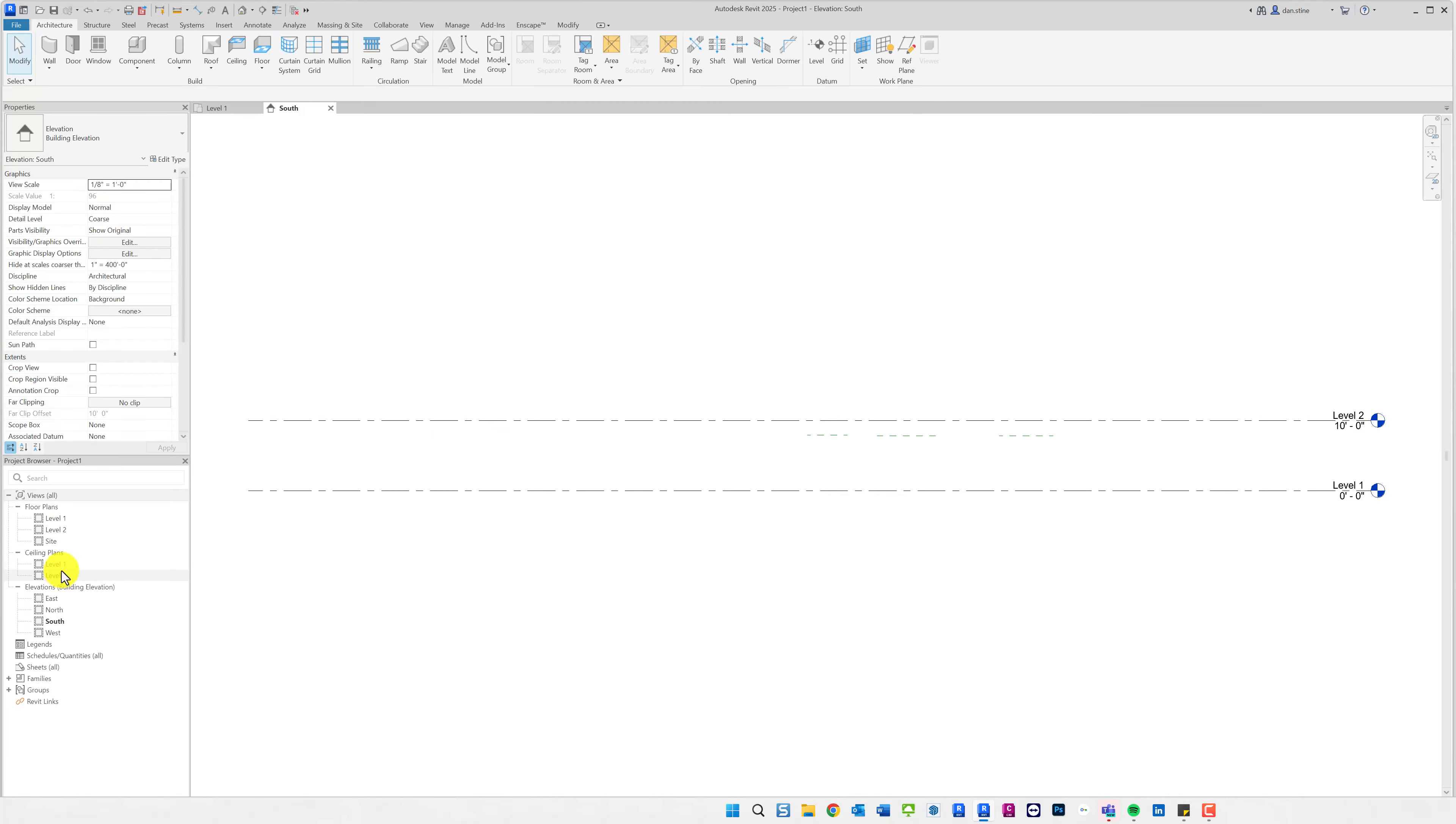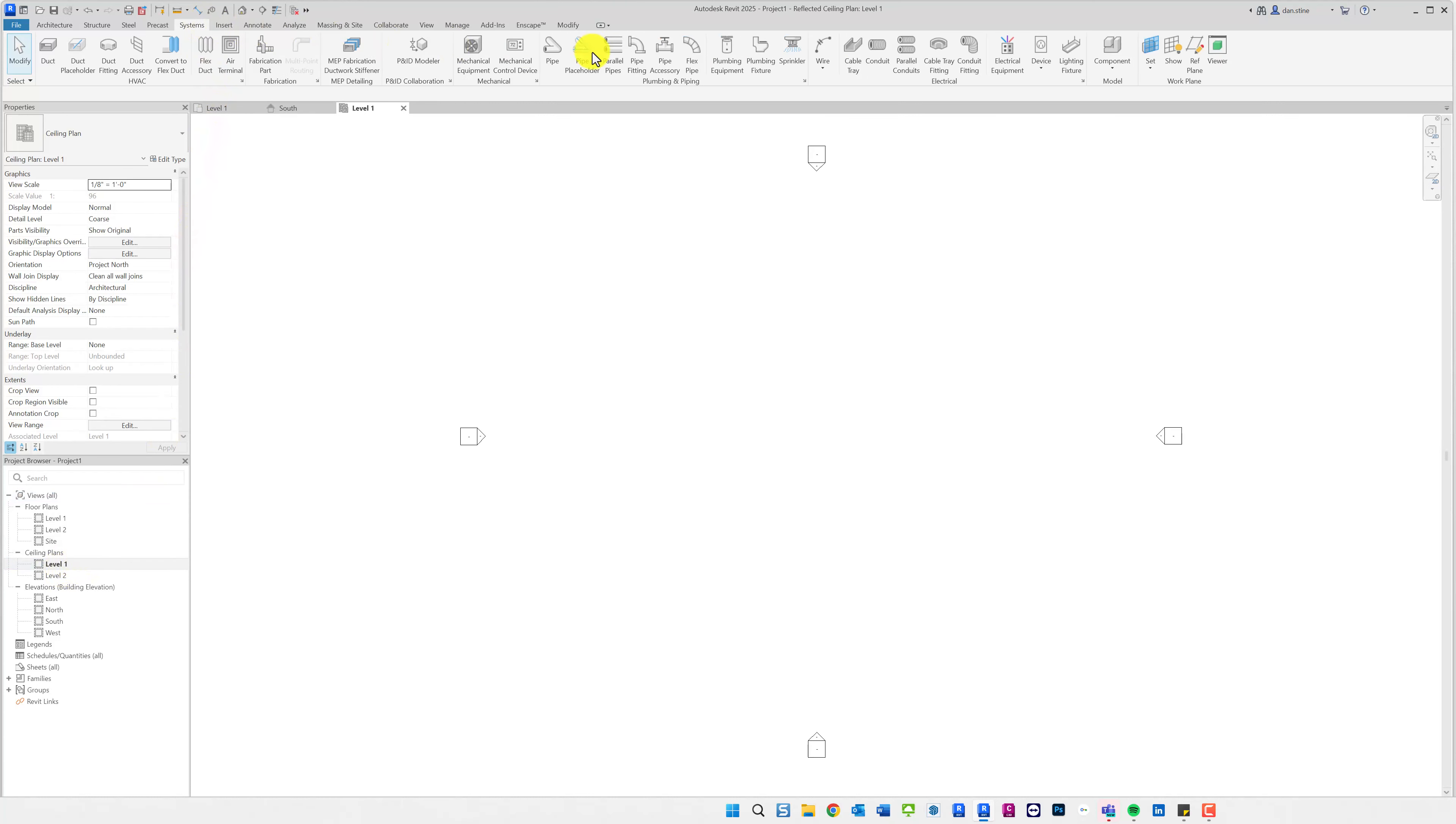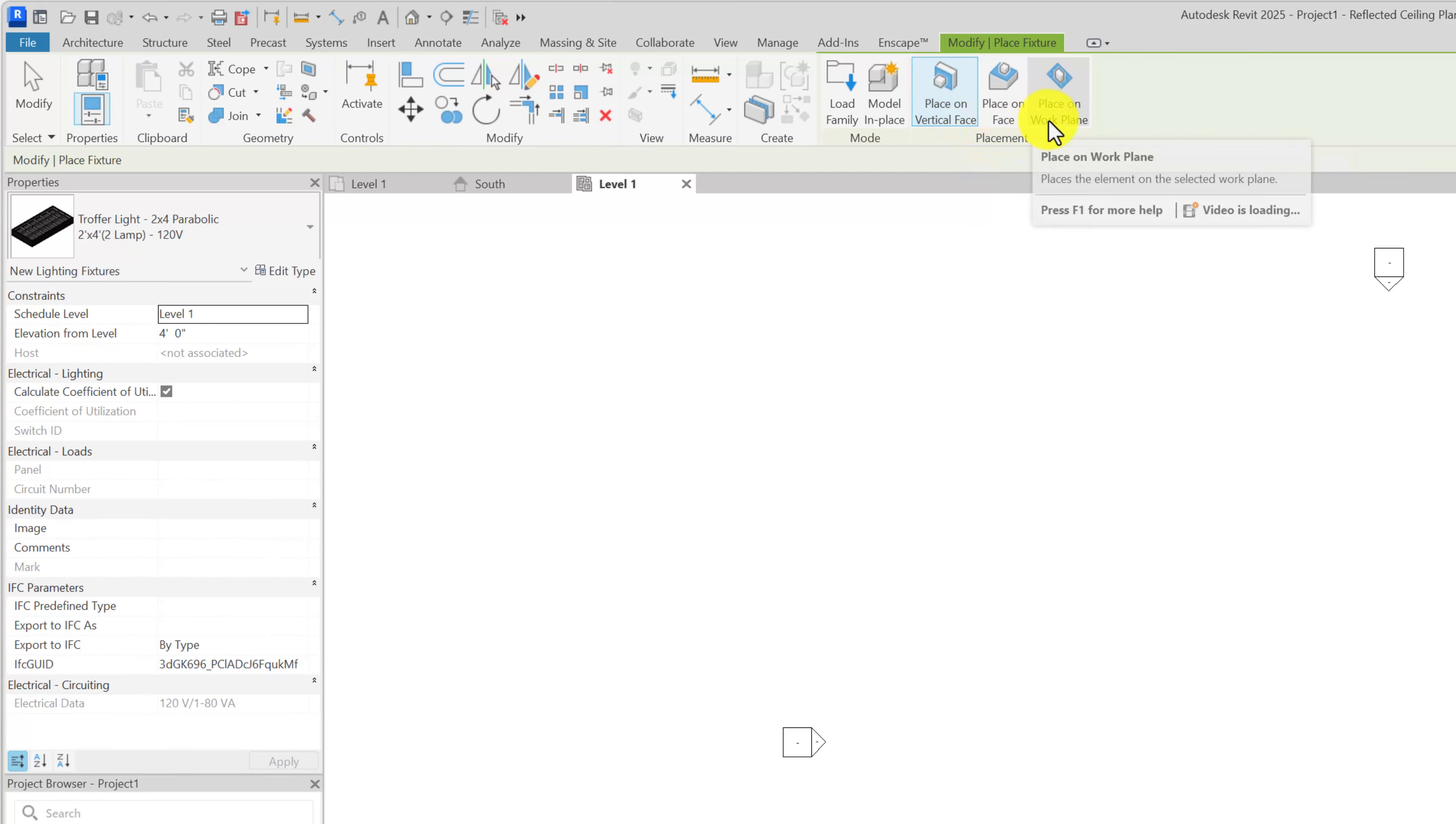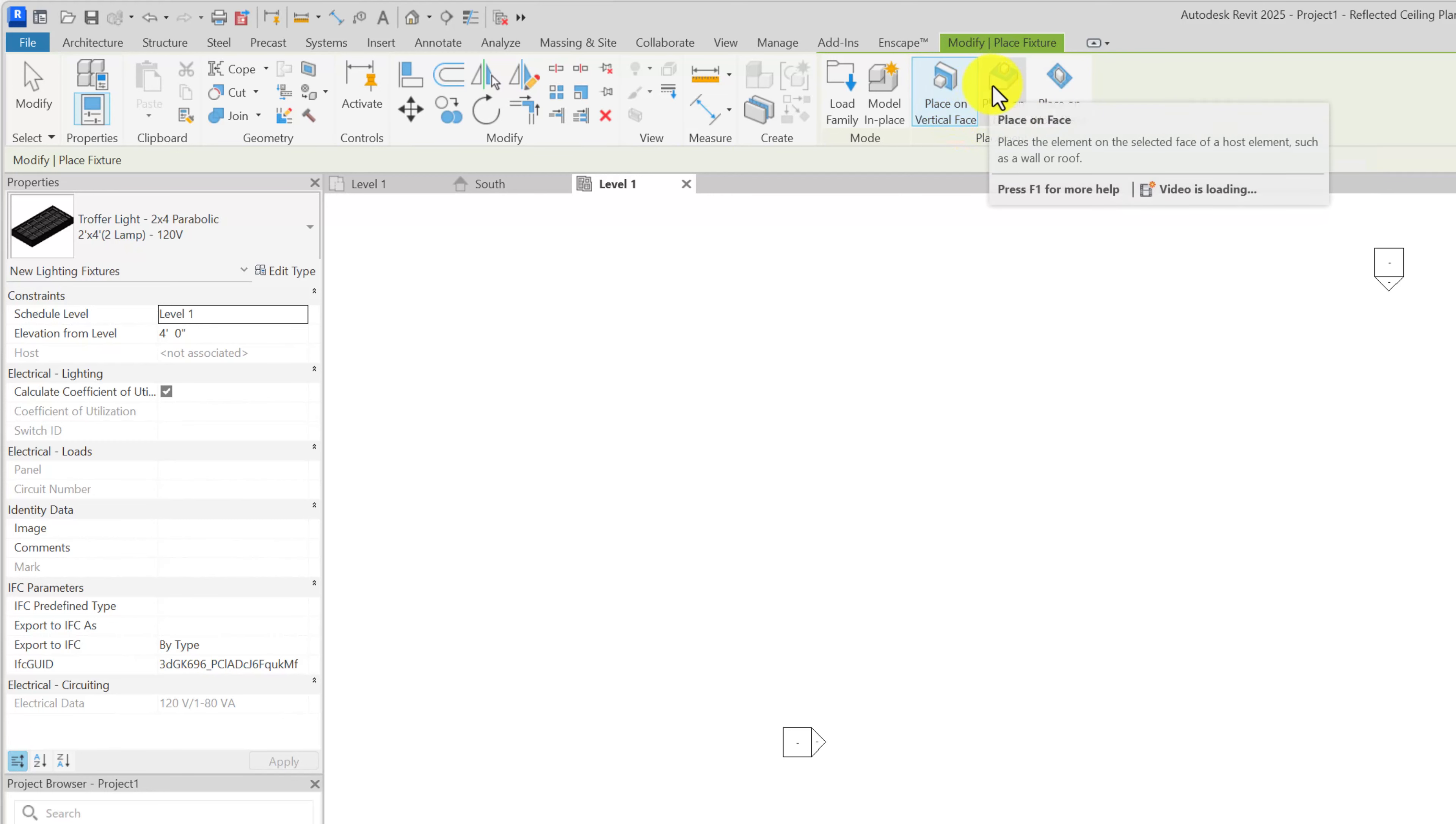Now if I go to the level one ceiling plan and place a lighting fixture, I have the option of placing it on a vertical face, place on face, and place on work plane. Place on vertical faces is as the name implies. Place on face would allow you to place it on any surface.